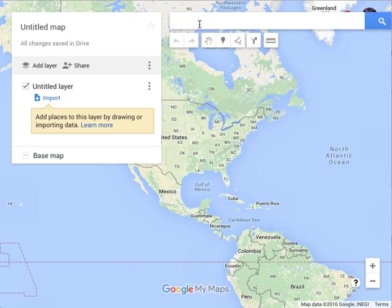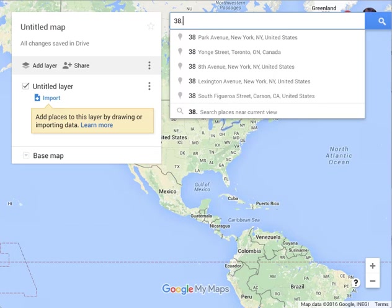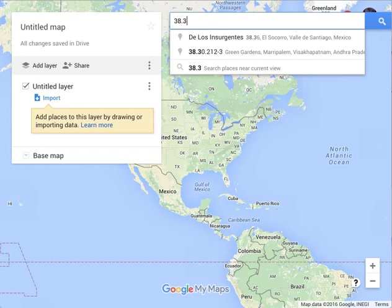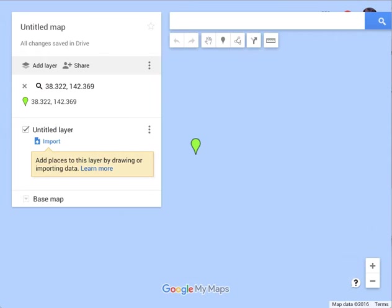The easiest thing to do is to just type in the latitude and longitude of the place marker that you want to set. So let's put in the location of the Japanese earthquake. It drops the place marker in the ocean — that's fine.